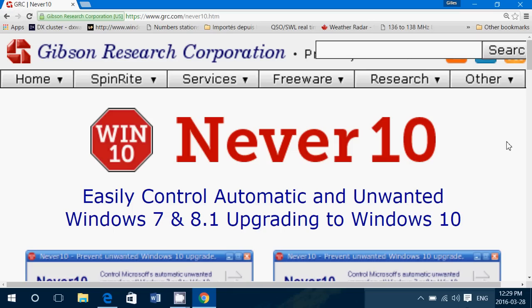So if I had a choice between GWX control panel and his tool, I like his tool because I know who this guy is and I've been following him for a long time.